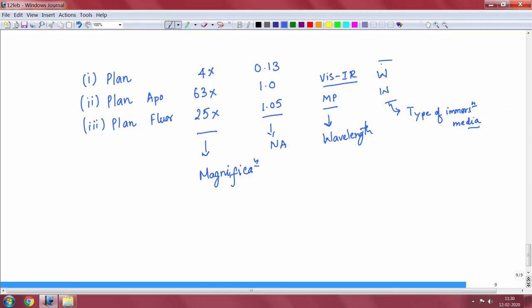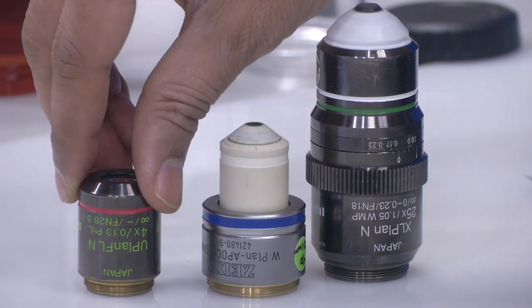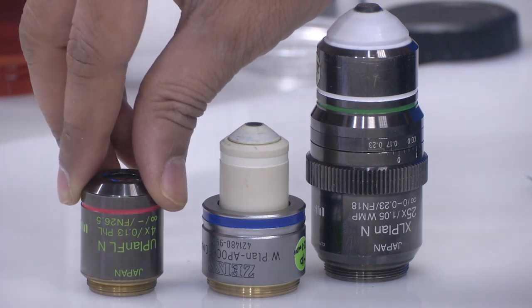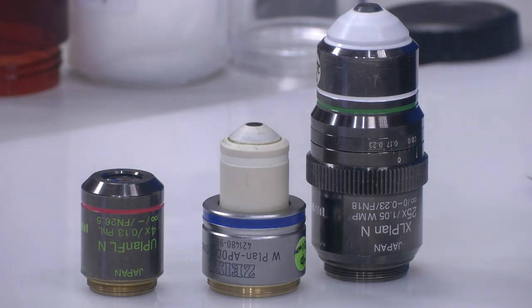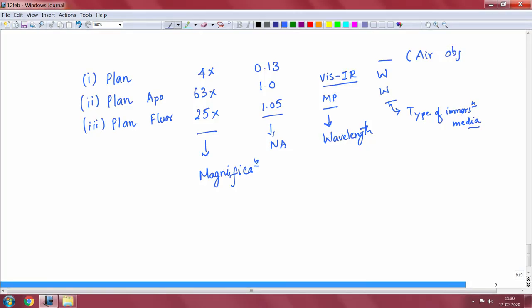The 'W' or 'WM' designation means water immersion media, so a water immersion objective is used with water. An objective that mentions nothing — just a dash — does not require any immersion media. These are called air objectives because they expect air to be present and nothing else. Now, what do all these different numbers and terms mean?